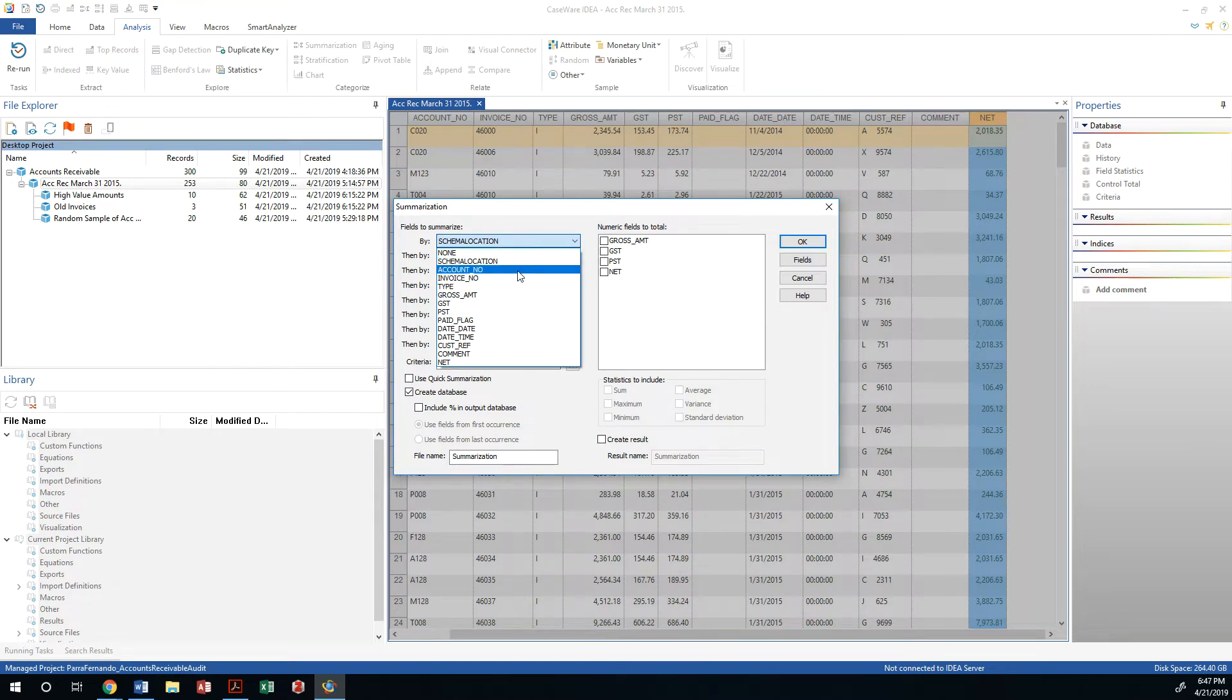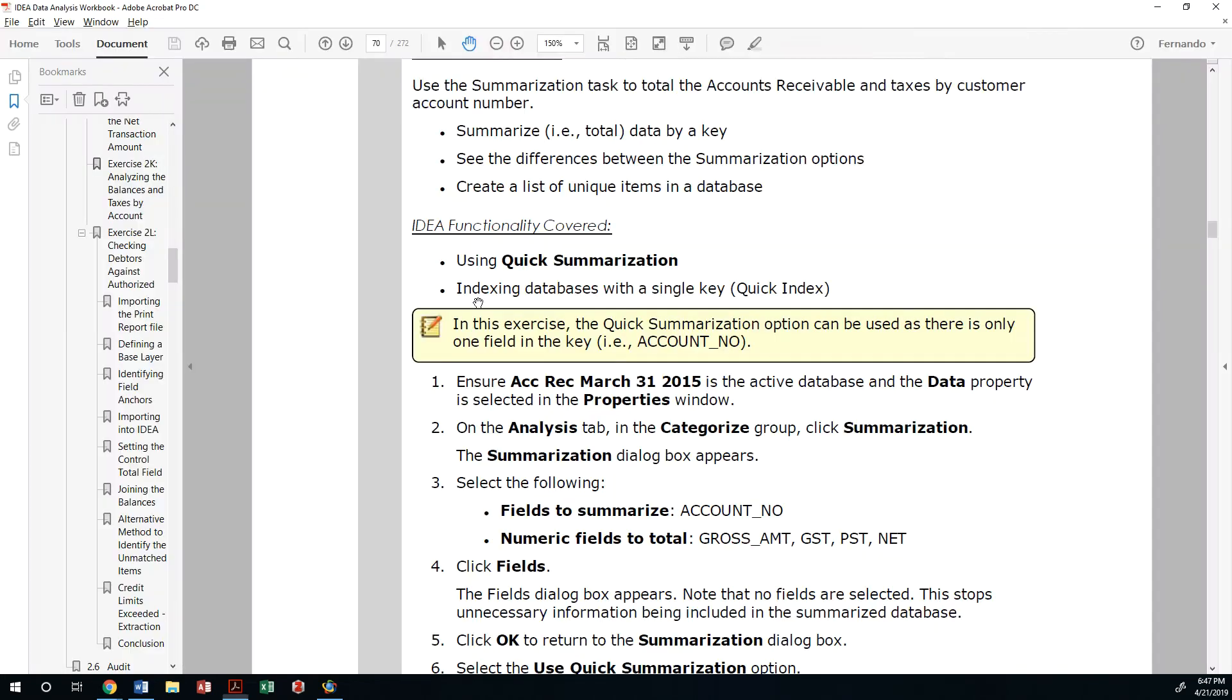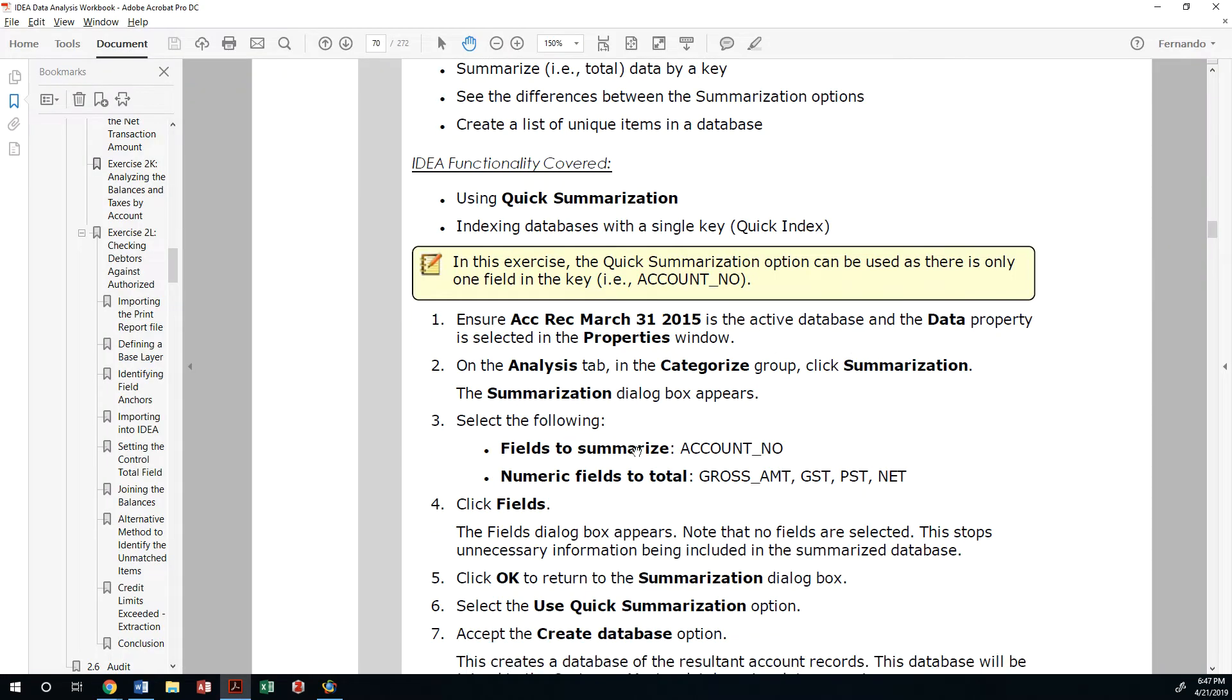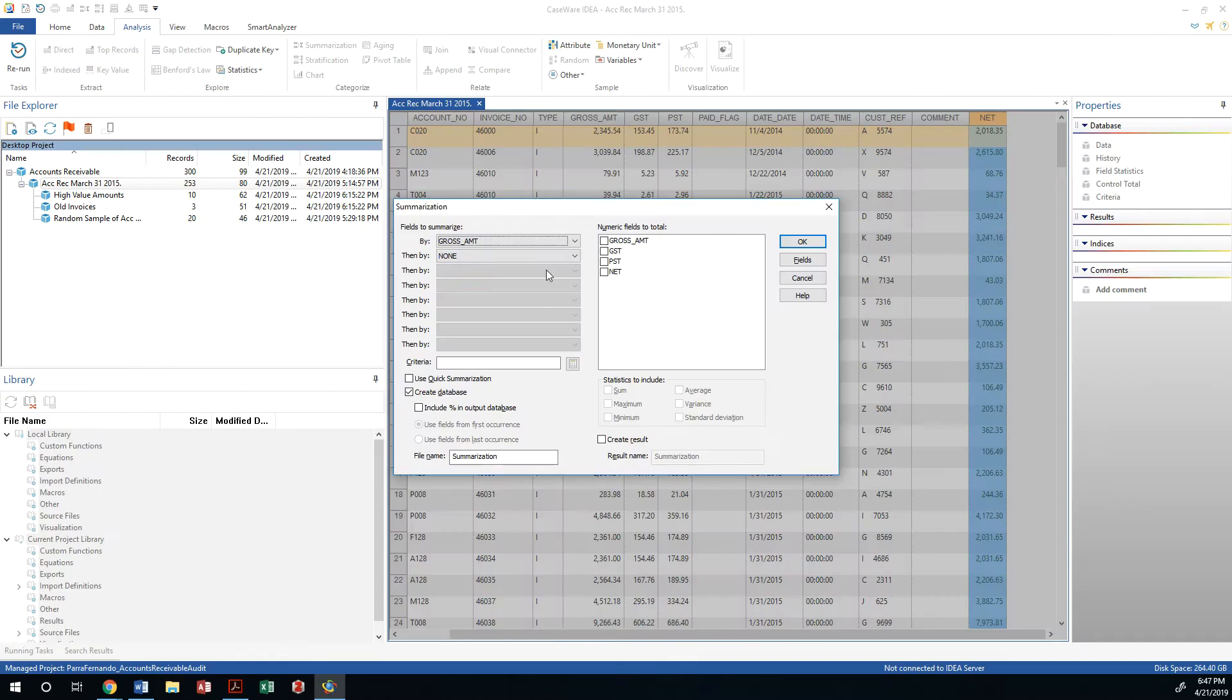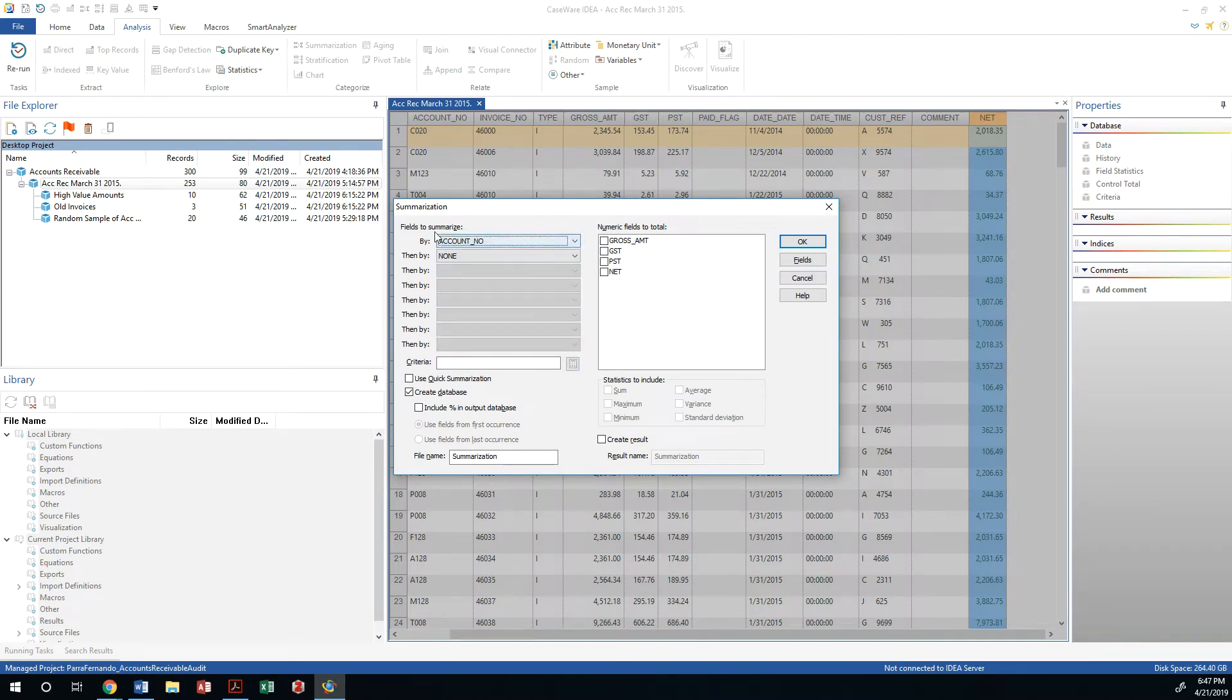It's going to be based on what are we going to base it on? Gross amount. Let me see. Let me see what the exercise is asking us to do. Actually, we're summarizing the account number. So we're going to group everything by account number.